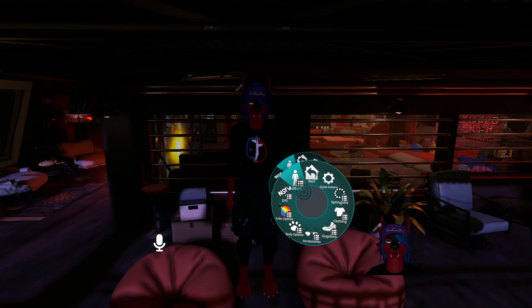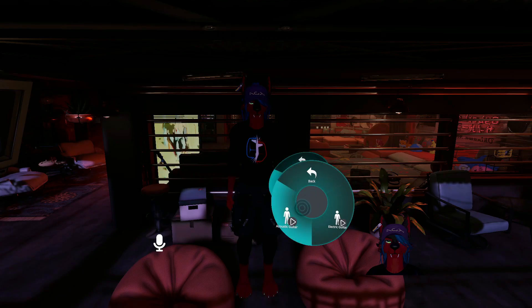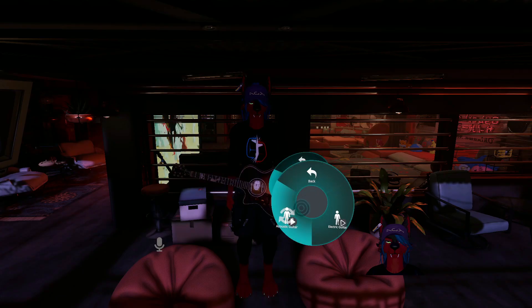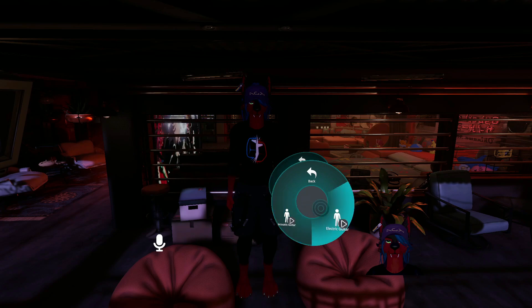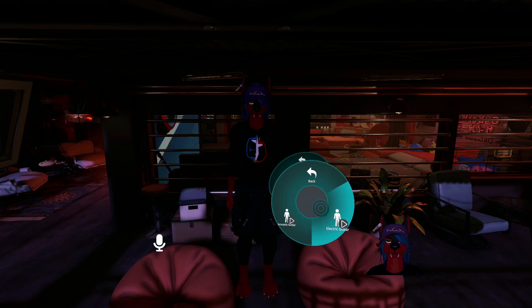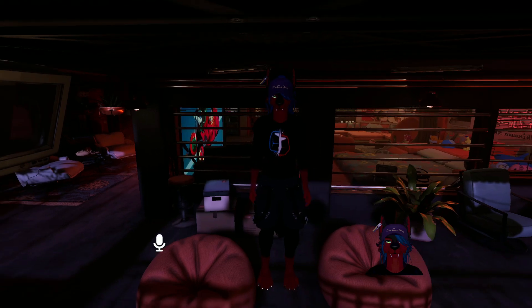There is a Unity plugin called VRC Fury that makes making toggles easy as 1, 2, 3, and I will show you.